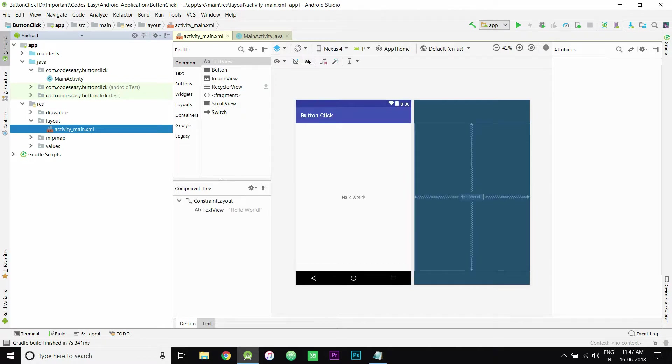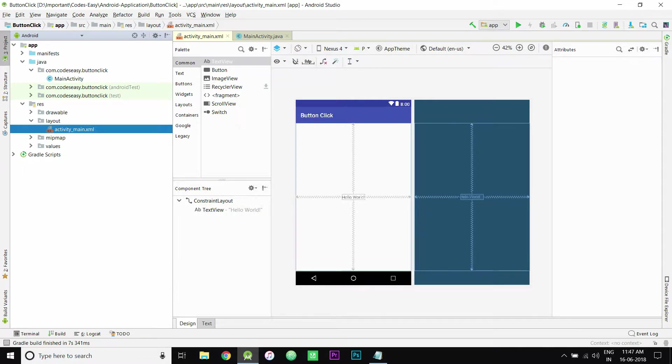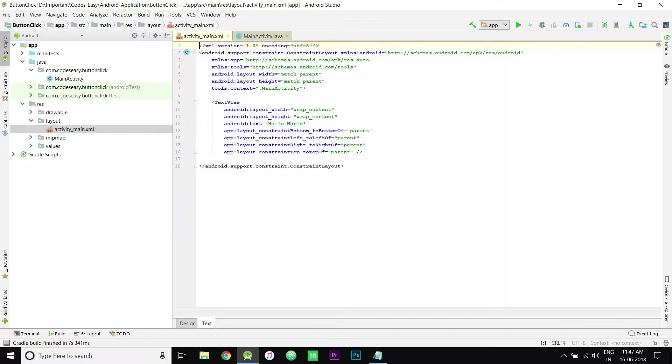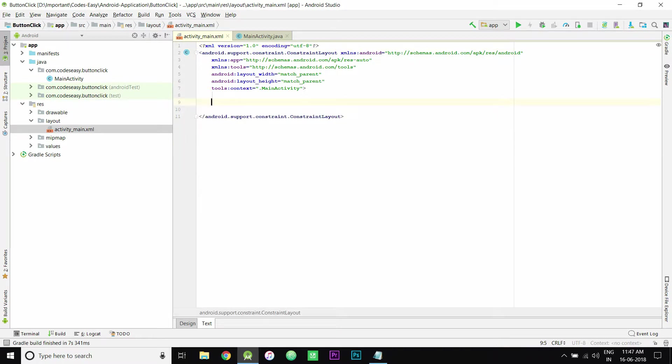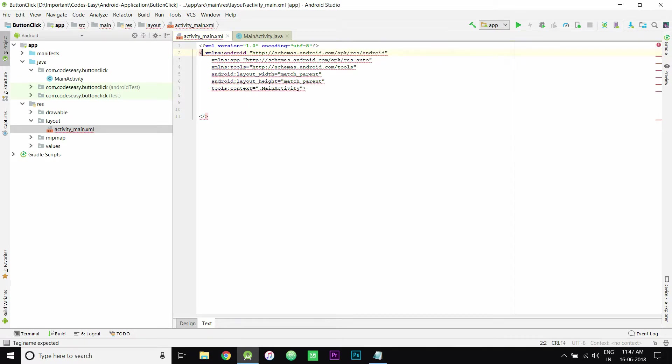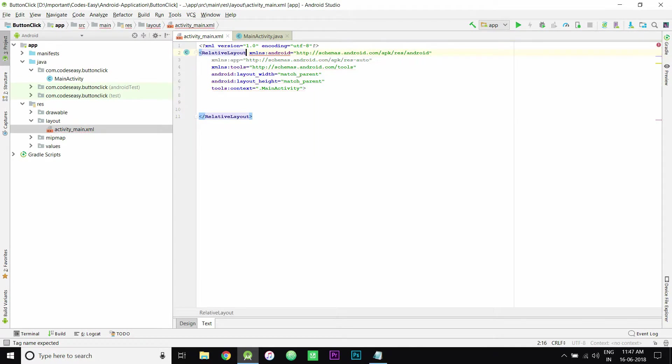Now you have to create a button. For this, let's delete the Hello World text first. I'm using the relative layout. You can use any layout type, but I'm using relative layout.